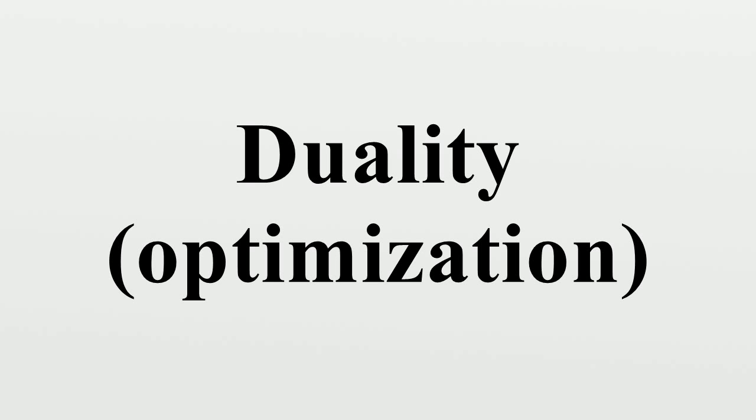An infeasible value of the candidate solution is one that exceeds one or more of the constraints. In the dual problem,